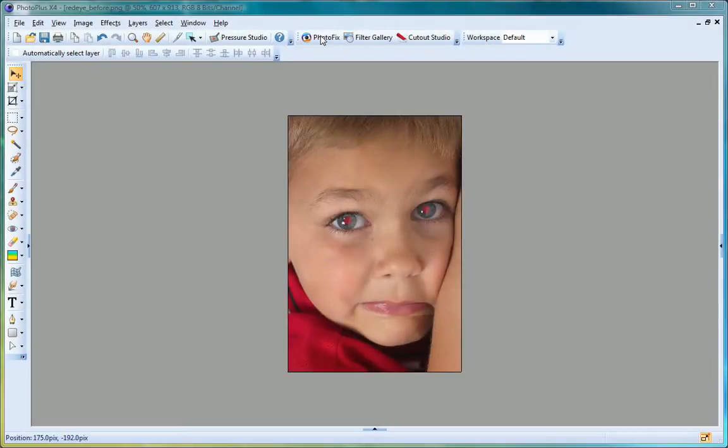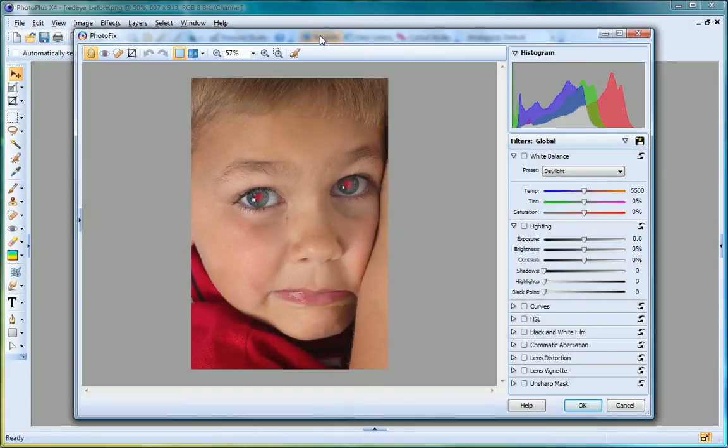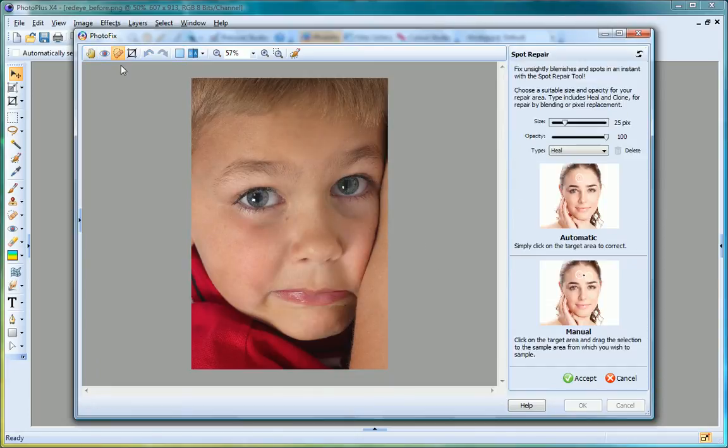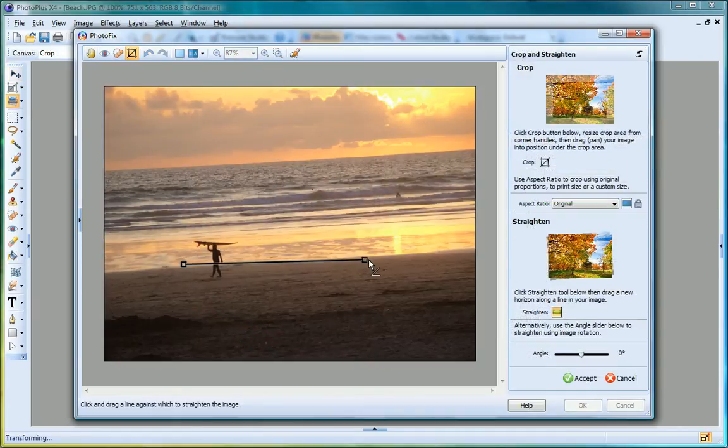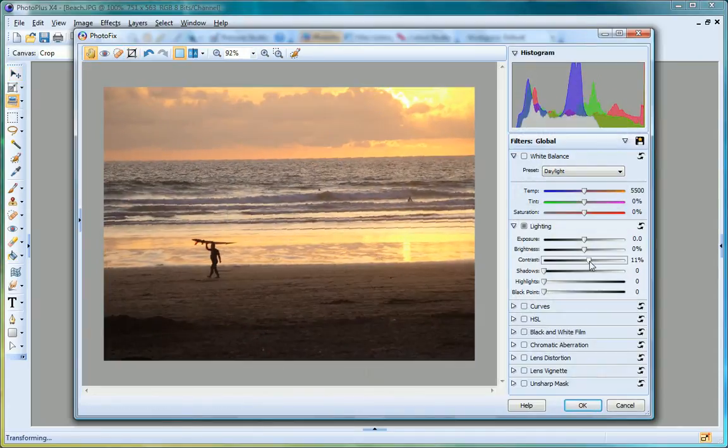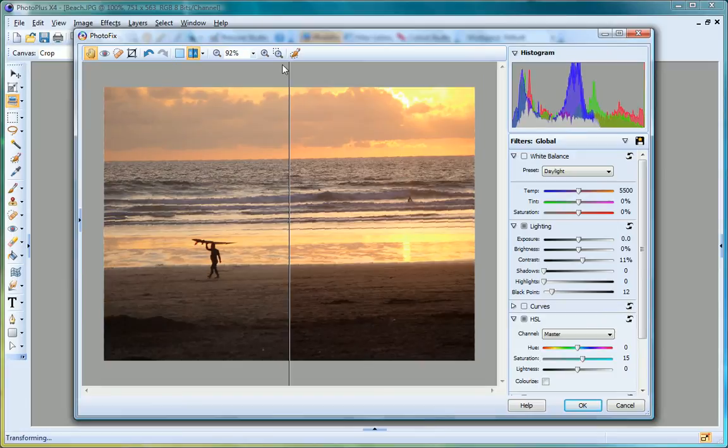Start editing images quicker than ever before with PhotoFix, a new area of PhotoPlus designed to help you make essential edits to photographs. Remove red eye and blemishes, straighten and crop images to size, and apply popular adjustments that are non-destructive and can be previewed instantly.